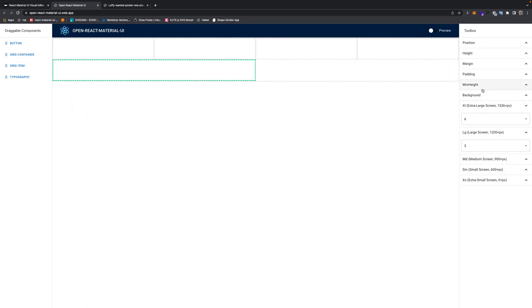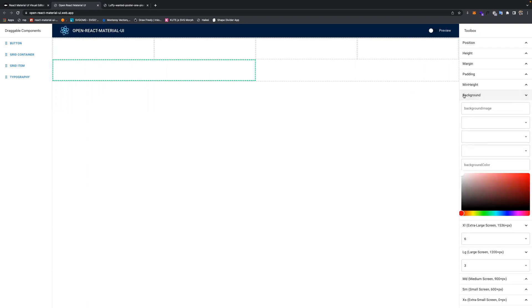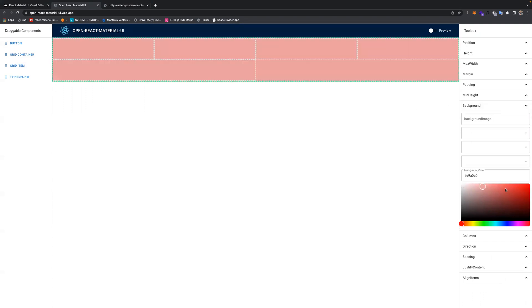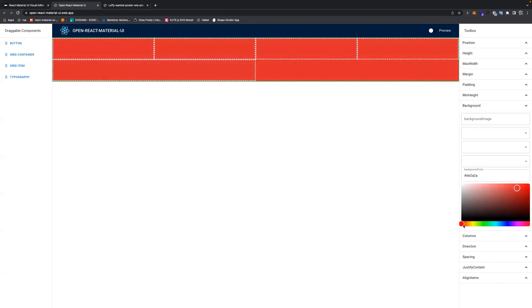And you can also set the background color of the container and the grid. Maybe I will set the grid container. You can set it to different colors.